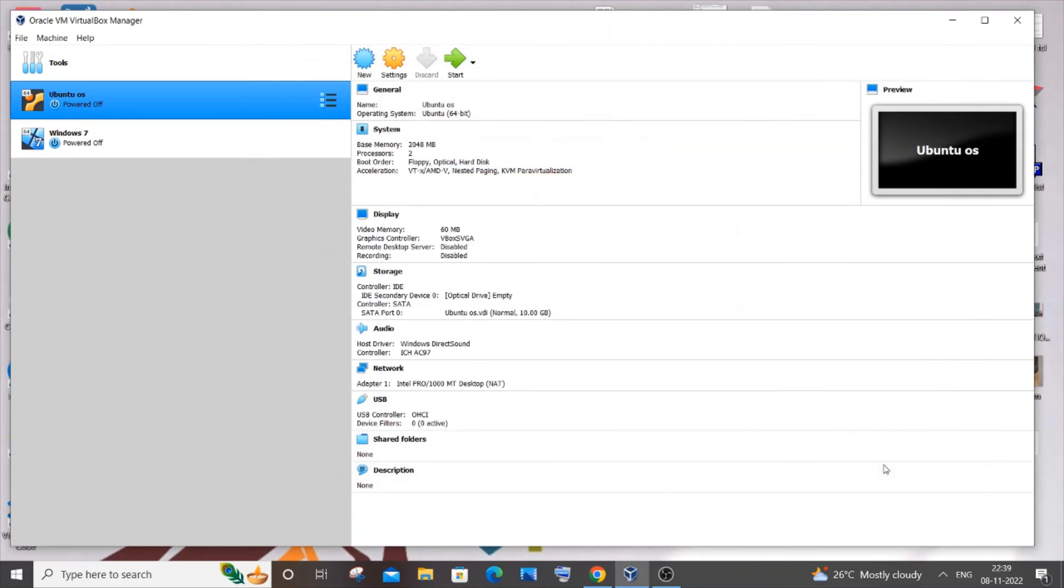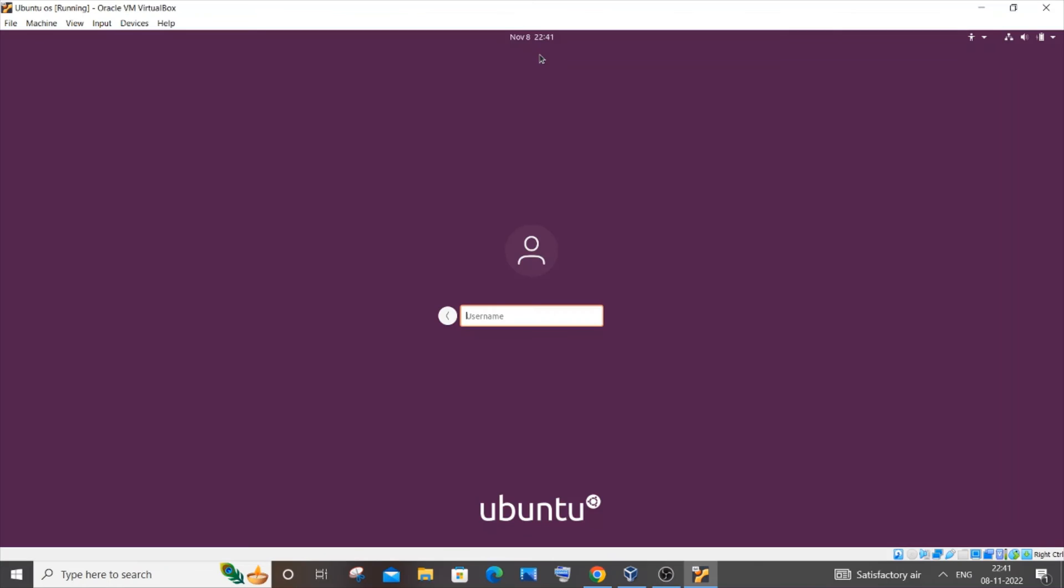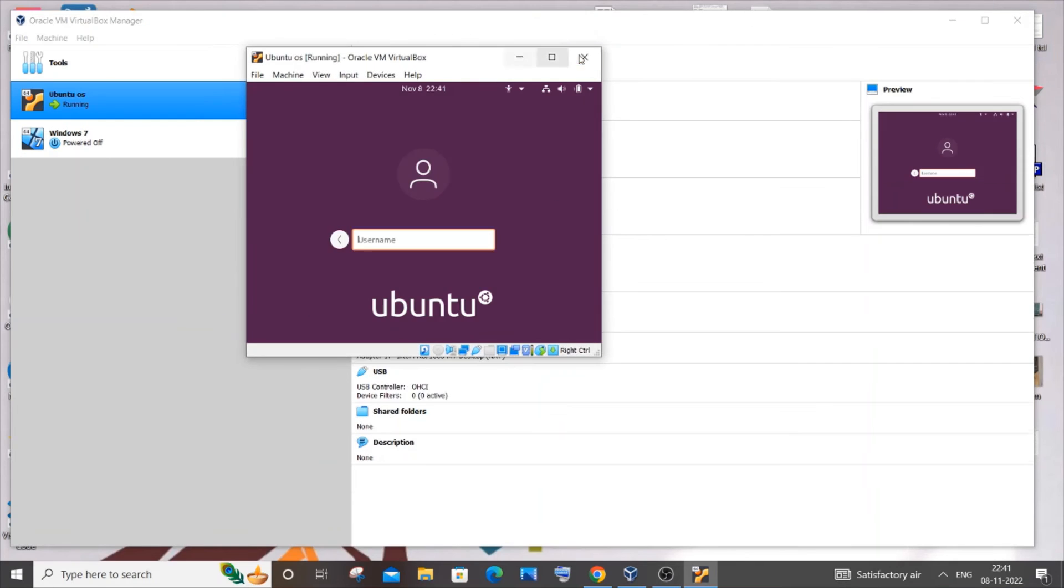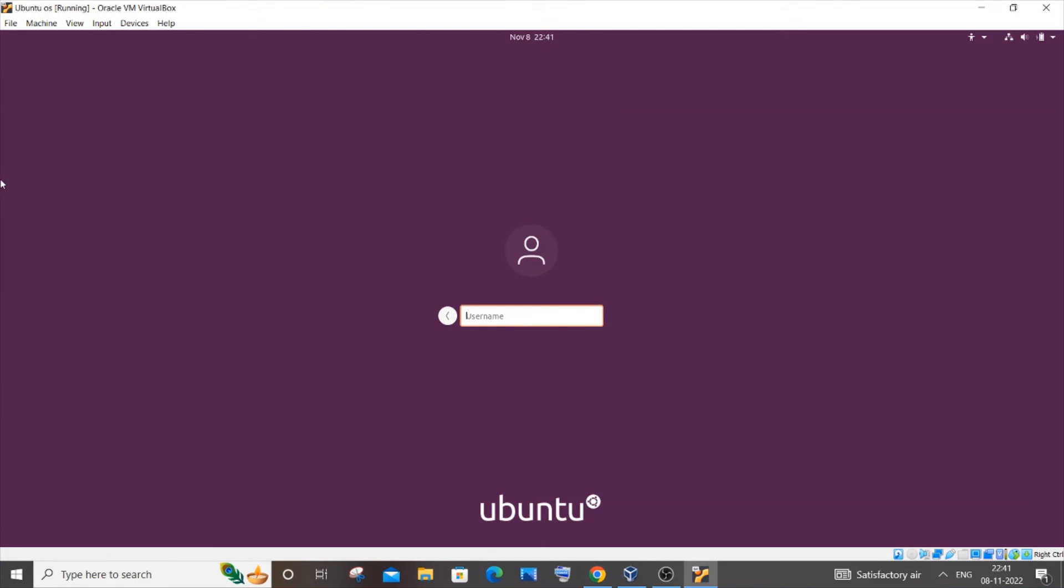Now you can see my Ubuntu OS, I can see the login screen. And even if I just minimize and maximize it, I will be getting the full screen over here and I'm not getting any black screen now.